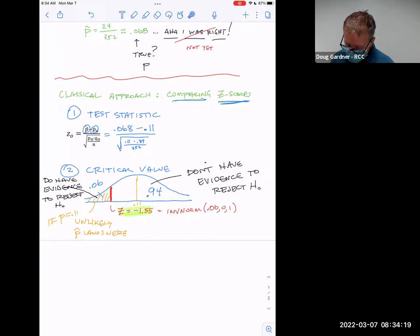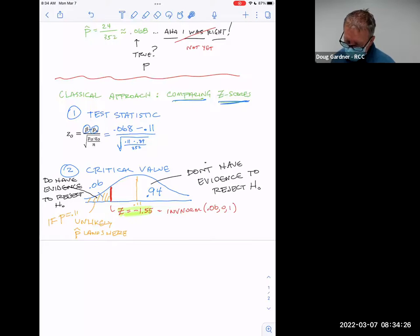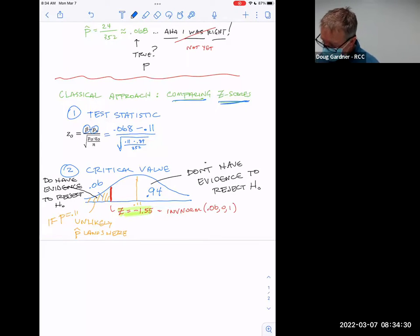I encourage you to type this in and get the same answer I got. I got negative 2.52.